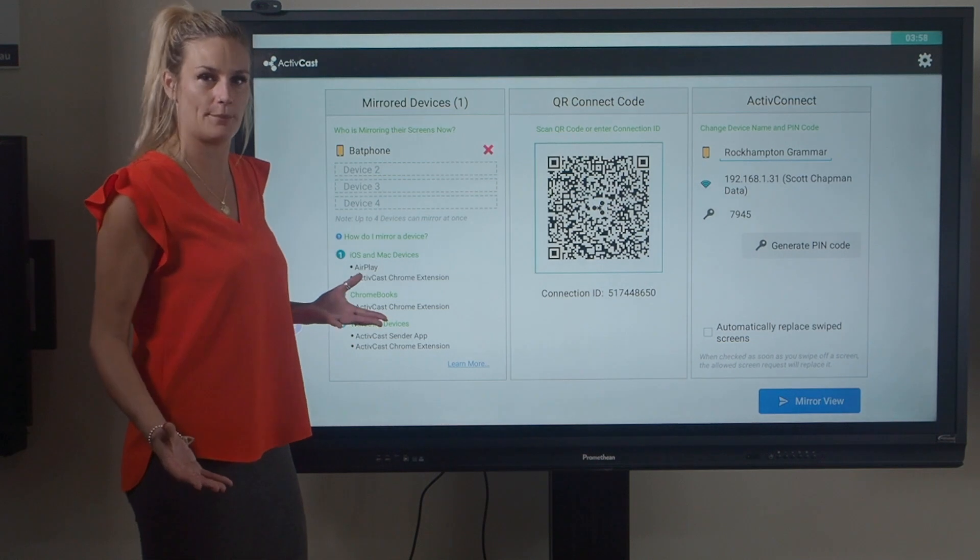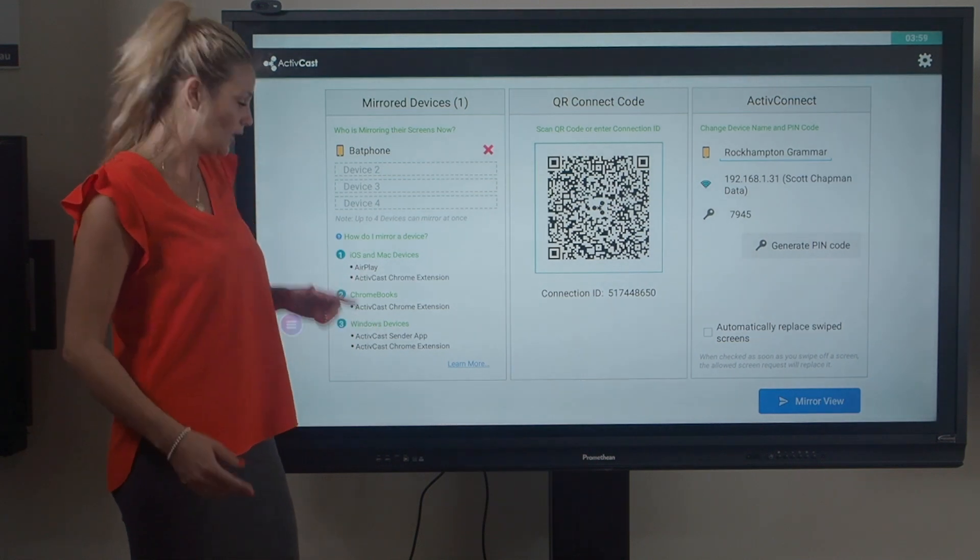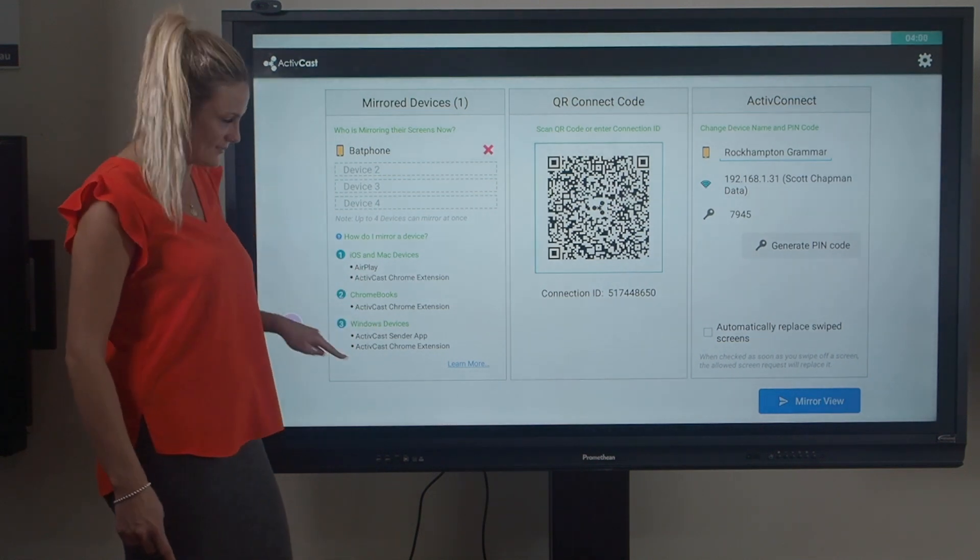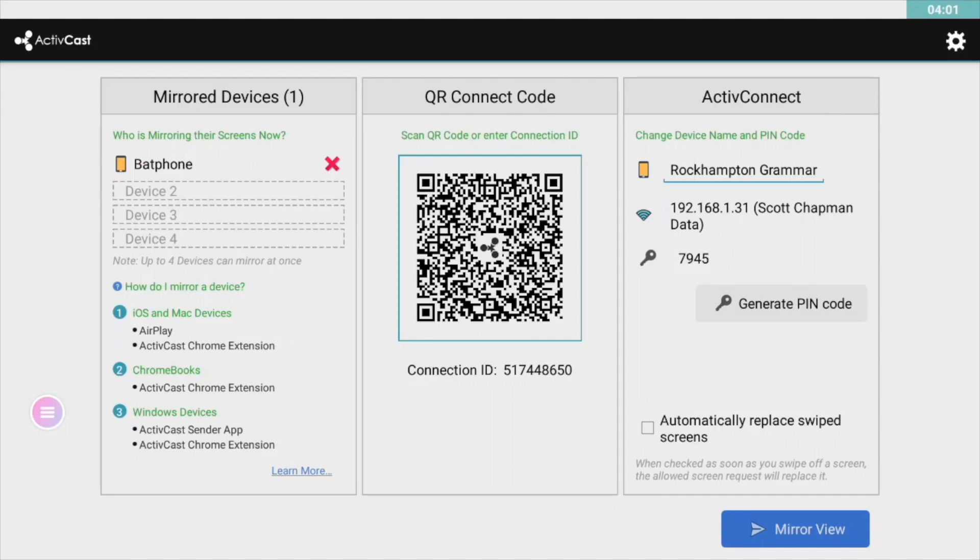If you don't have an Apple device, here is a little cheat sheet on how you can download your sender to easily mirror to the panel. If you do have Apple...